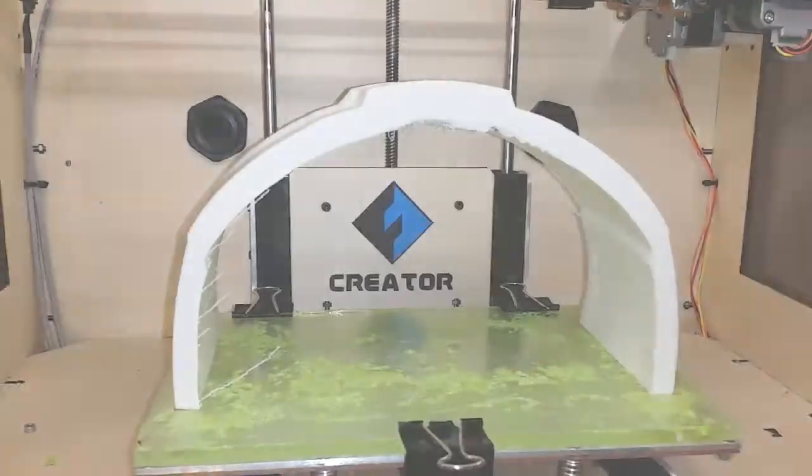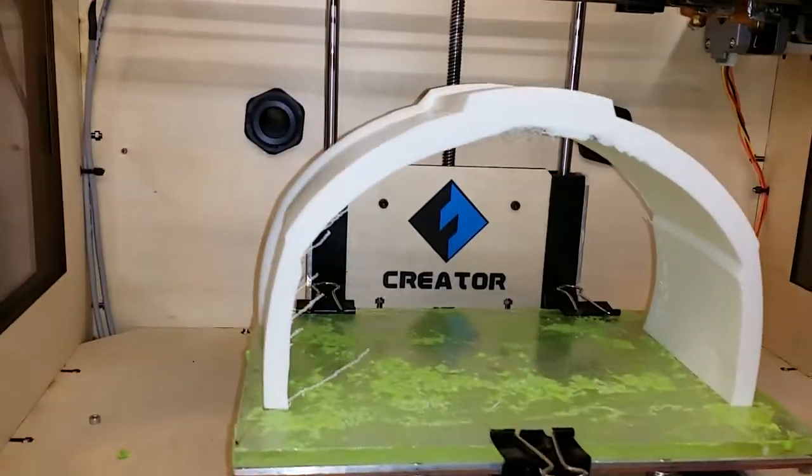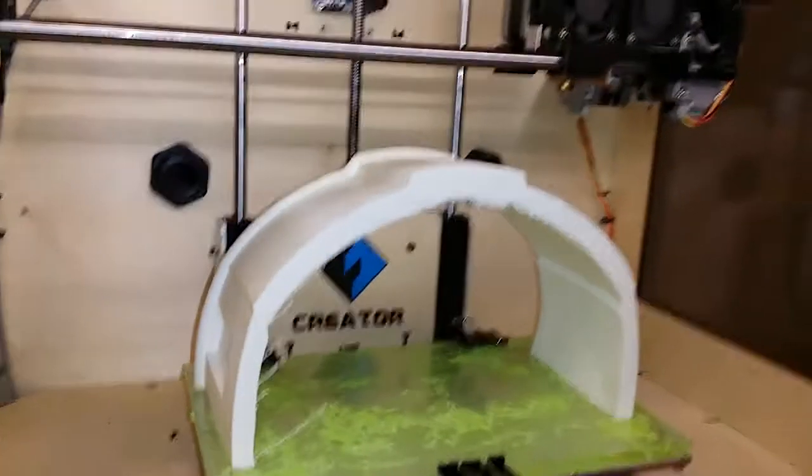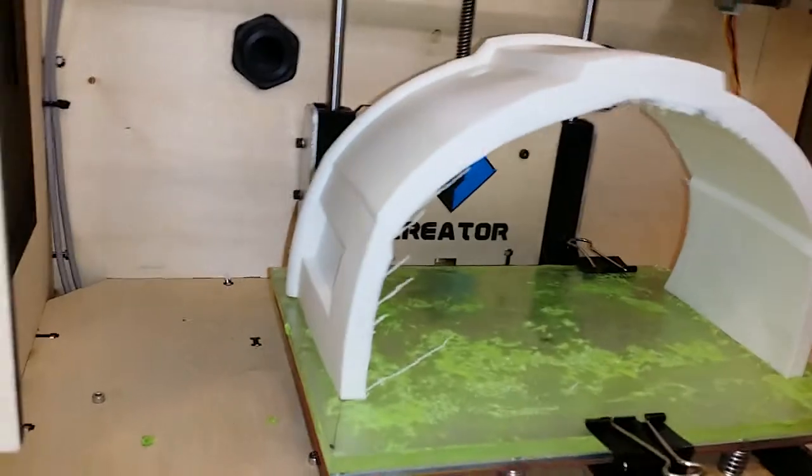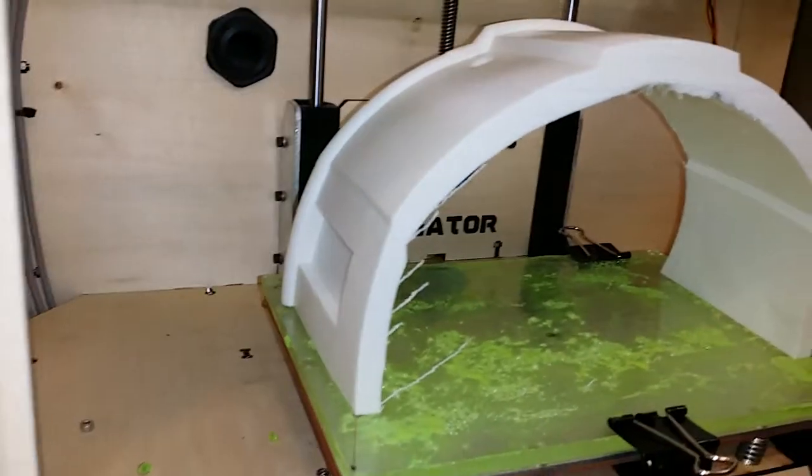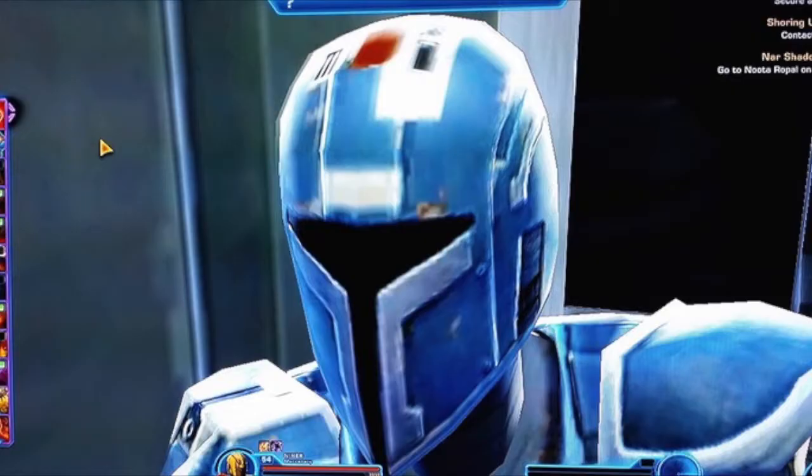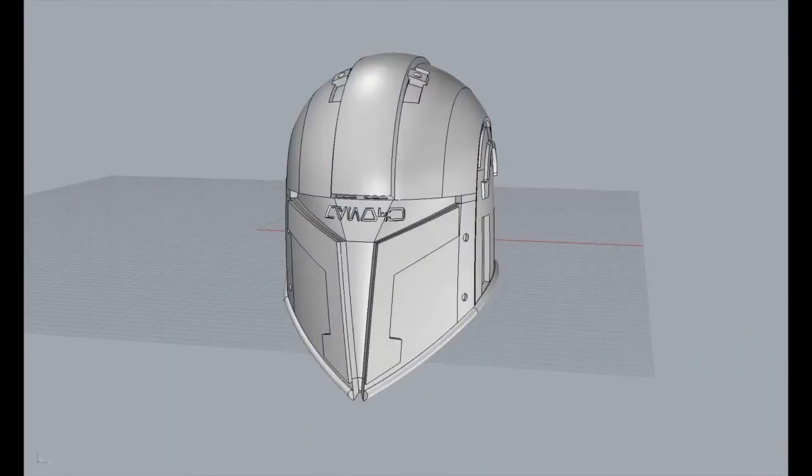Okay, so this arching structure we're looking at here is the bottom back of Mandalorian helmet from the game Star Wars: The Old Republic that I'm currently building.